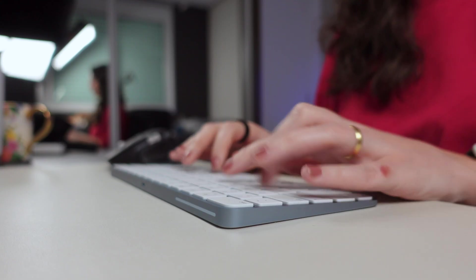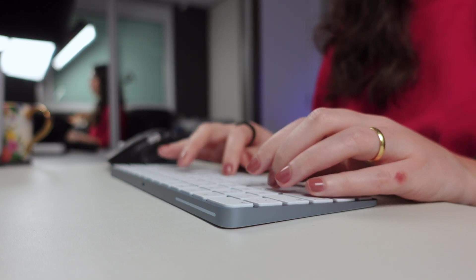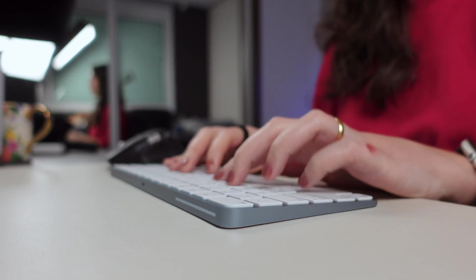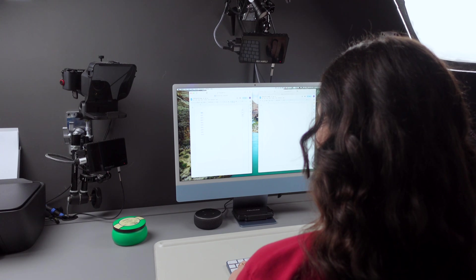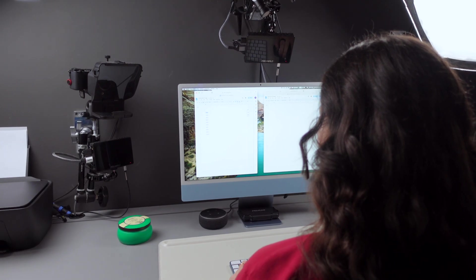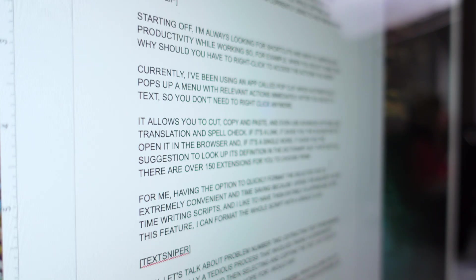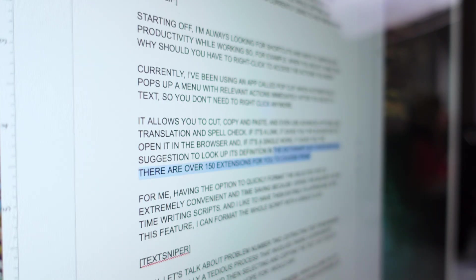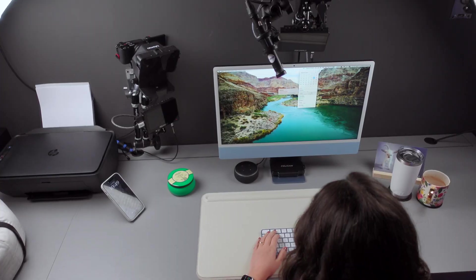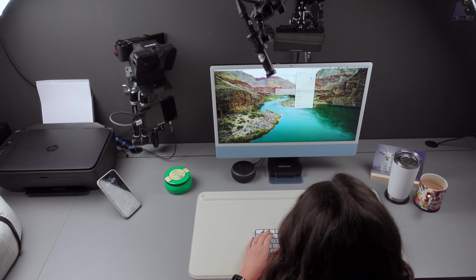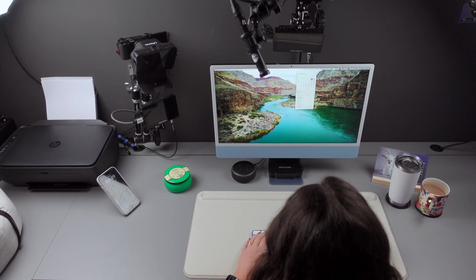If you're someone who spends a lot of time writing, scripting, or simply copying and pasting on your Mac, you might have encountered some sneaky problems that slow you down. In today's video, I'm going to outline the most common issues you might face while copying and pasting and show you which apps I'm currently using to help me be more efficient.